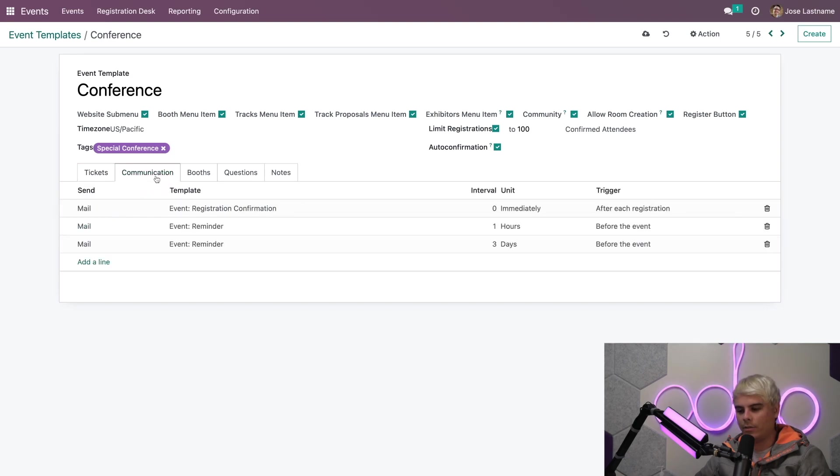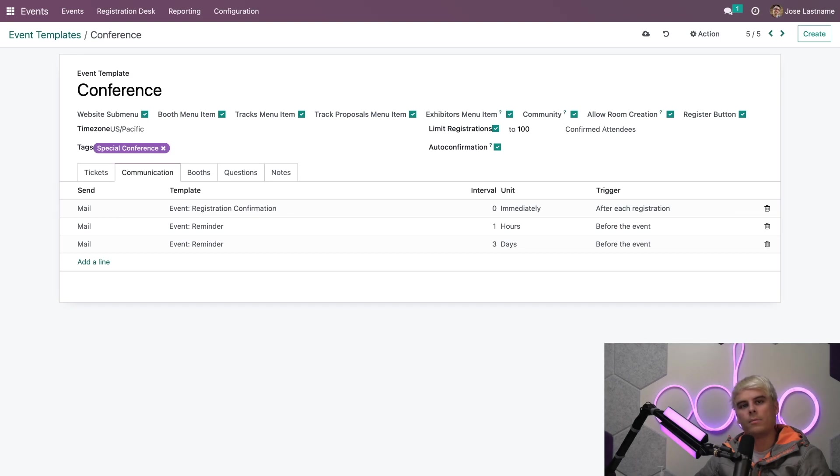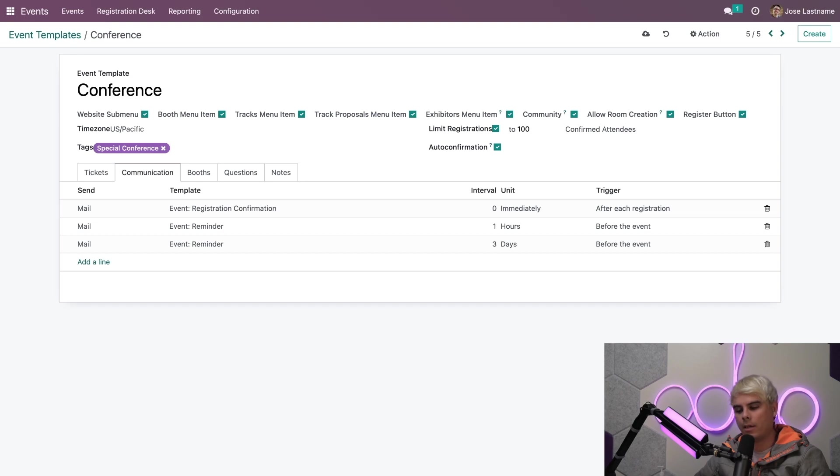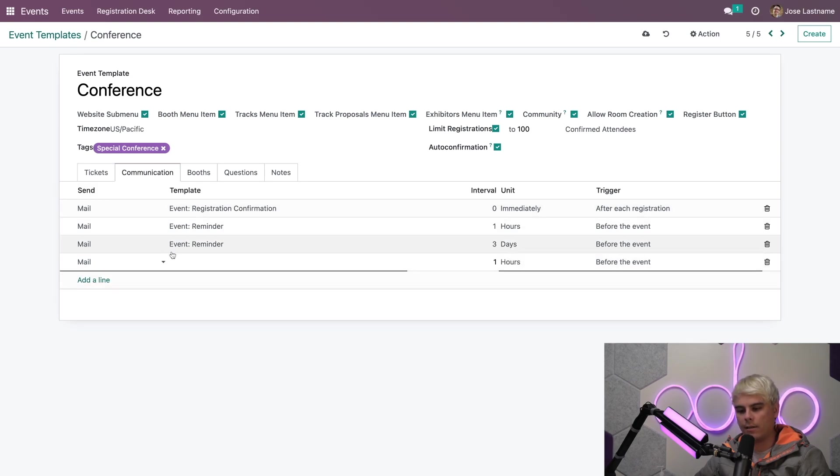Now moving on, you'll see this communications tab over here. Now here I can configure automated communications and reminders to be sent to the attendees. In our case, if I, for instance, say add a line,